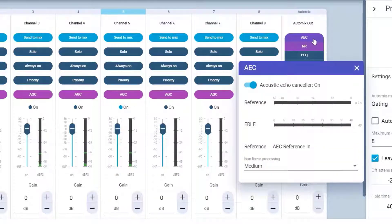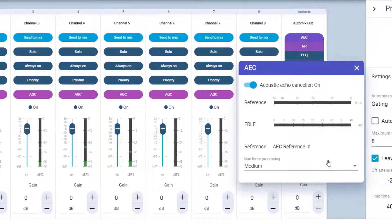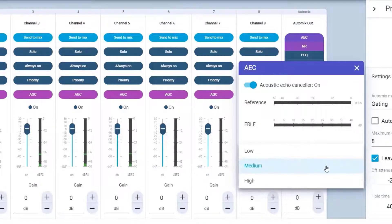For the acoustic echo cancellation, you can adjust the nonlinear processing. If you still hear residual echo, try the high setting.